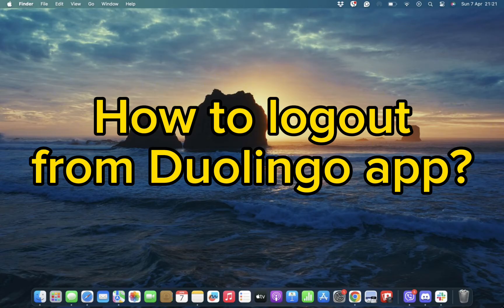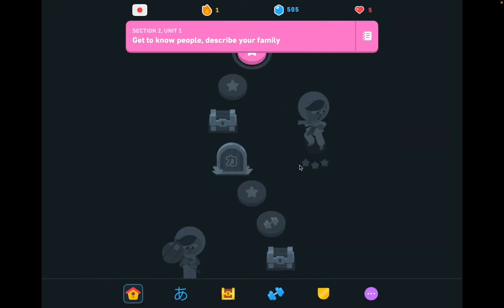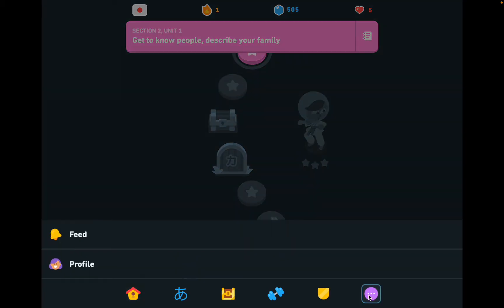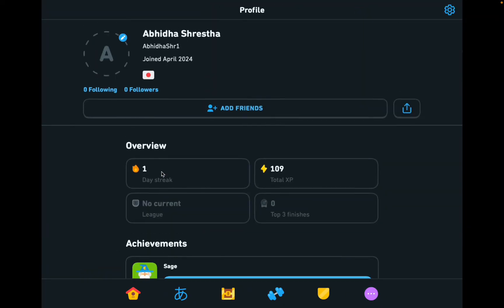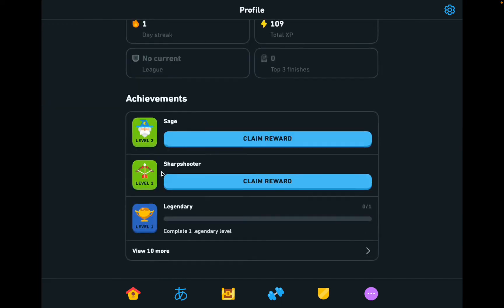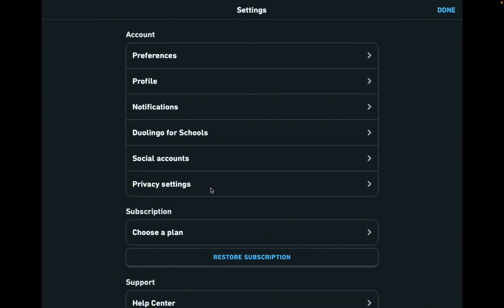To get logged out or signed out from your Duolingo account, all you need to do is simply tap open your Duolingo app. Once you open it, simply tap on the three dots where you can find your profile icon. Then tap on the profile icon and tap on the settings option, which is the gear-like icon on the right-hand side of the corner.